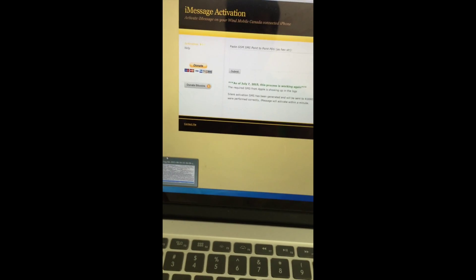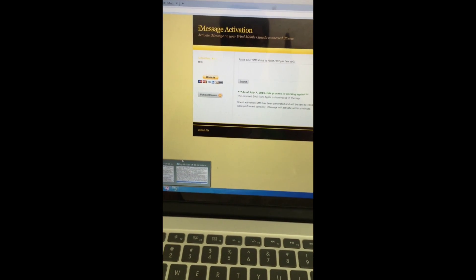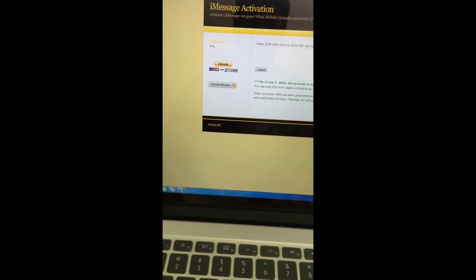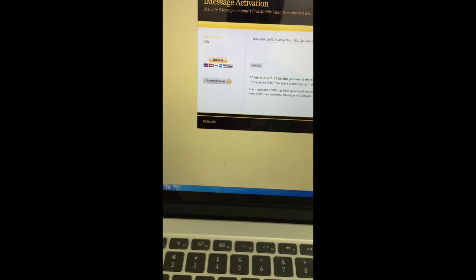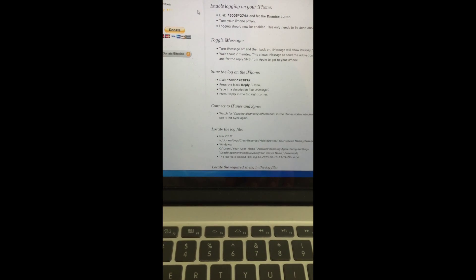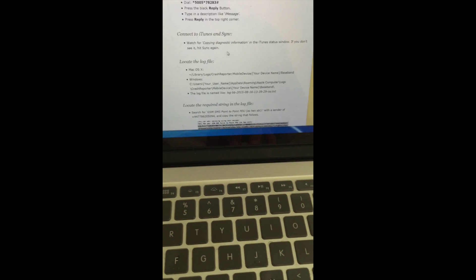That's about it. There's a link in the top right corner for the Mac version if you're doing this on a Mac. There's also a link at the bottom of the video — not in the description but on the bottom of the screen — for some tips, about 10 points that I think everybody should go over before performing the iMessage activation.